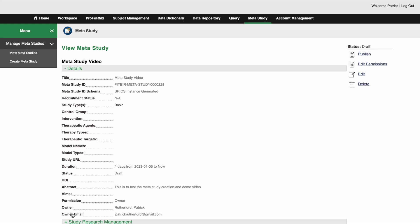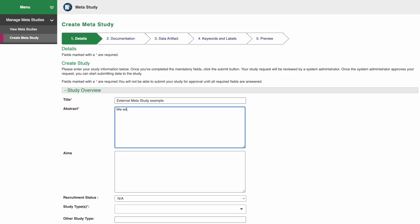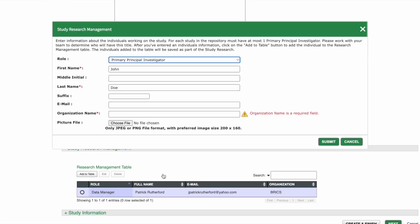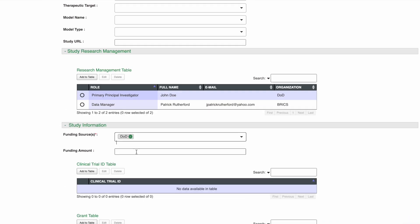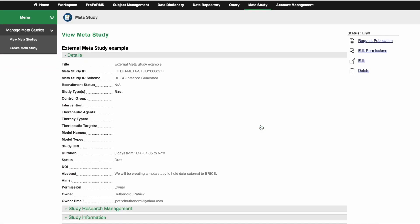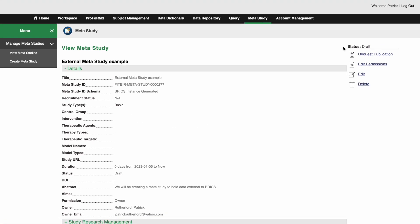Now let's go ahead and create another meta study that we'll upload external data to. Since we created a meta study earlier, we'll fast forward through the steps this time. The steps to upload external data will be the same steps we went through earlier when we uploaded associated files to our GCS meta study.